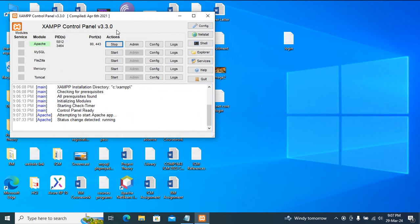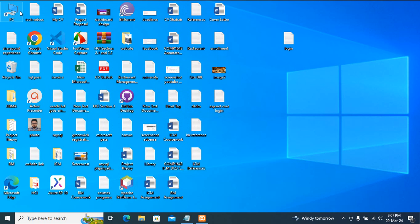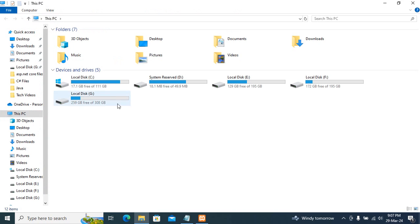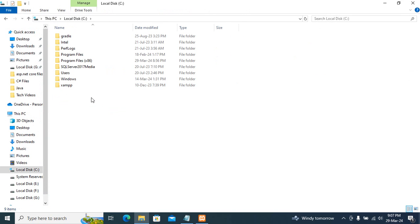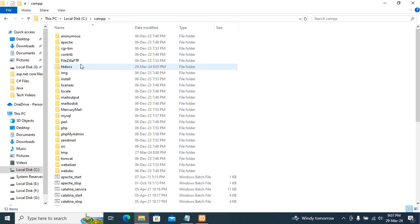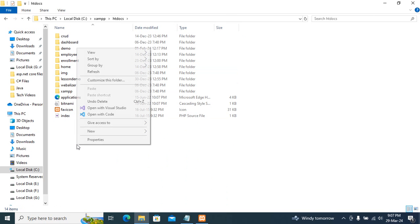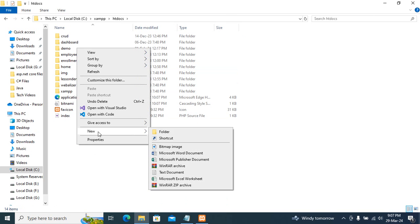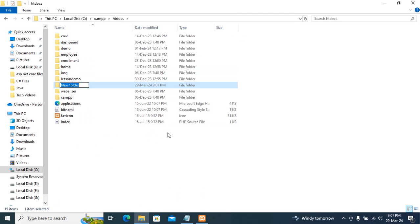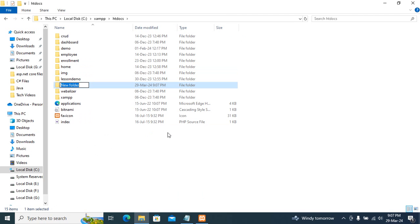Just start Apache, then go to PC C drive, then go to XAMPP htdocs and create a folder. You can give anything you want, just make sure no space.